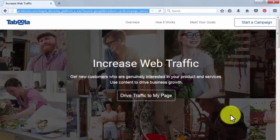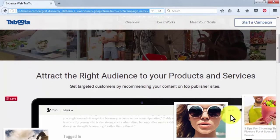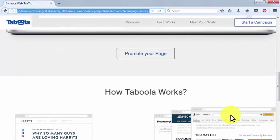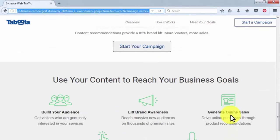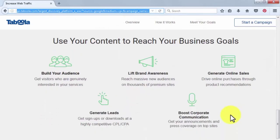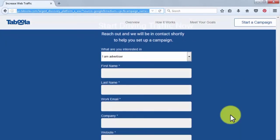Taboola is a content marketing platform that uses content to drive business growth. It gets content on top publisher sites, providing a neat 82% lift in brand recognition. To participate in the Taboola content marketing program, fill in the sign up form.